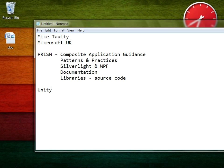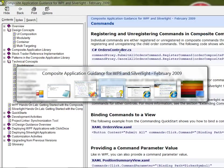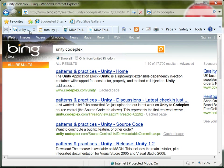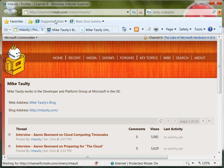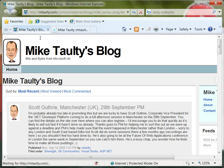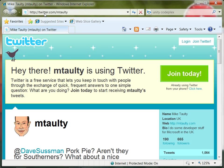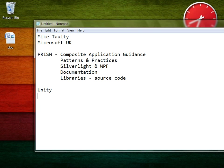In terms of finding these things, if you just pop to a search engine, type in PRISM and CodePlex and you'll find PRISM. If you want to find Unity, type in Unity and CodePlex. If you want to find these videos, you can go to channel9.msdn.com/niners/mtauty. If you want to find me, you can go to mtauty.com, that's my blog. If you want to find me on Twitter, twitter.com/mtauty, and on email, I'm mtauty at microsoft.com.